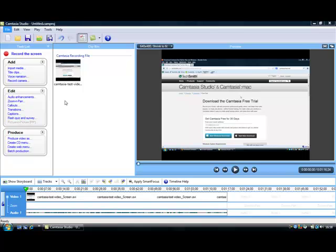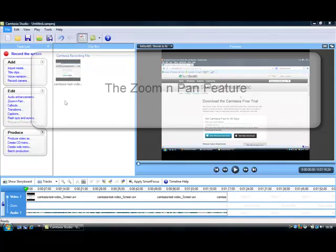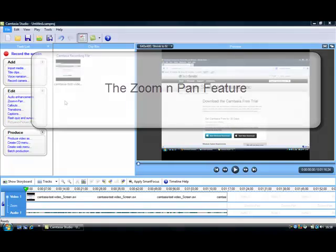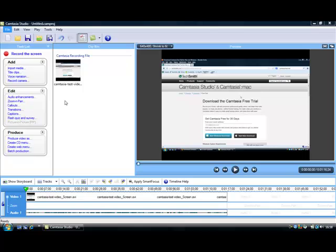Welcome to video number four. In this video we're going to cover the zoom and pan feature in Camtasia. It's a very powerful feature and it's something that I use a lot of the times whenever I create videos myself.